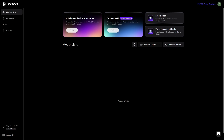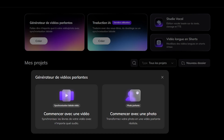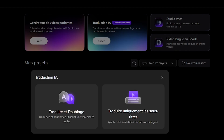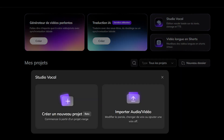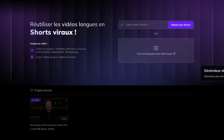Before we walk through the workflow, here's what Vozo AI is in a nutshell. It's a platform that lets you translate videos, dub them in multiple languages, clone voices, add subtitles, perform lip-sync, and even repurpose video clips automatically, all inside one place. Think of it as having a translator, a voice actor, an editor, and a motion specialist all working together. You upload a video and Vozo handles the rest.